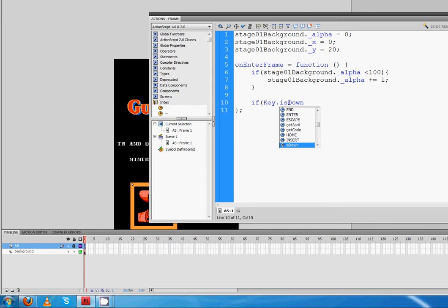isDown has a capital D, so it's humpbacked. The first letter of the first word is lowercase. Second word is capitalized. The first letter is capitalized. So open parentheses.